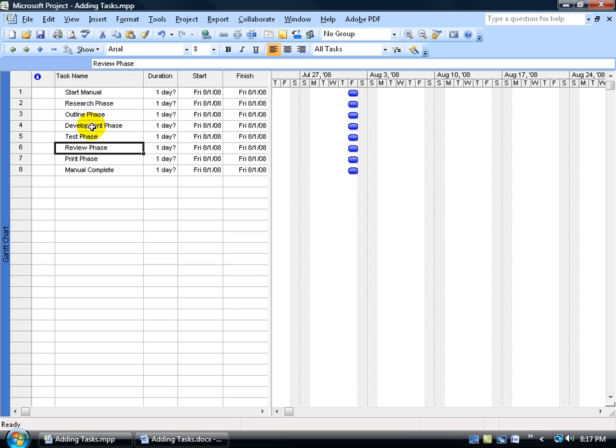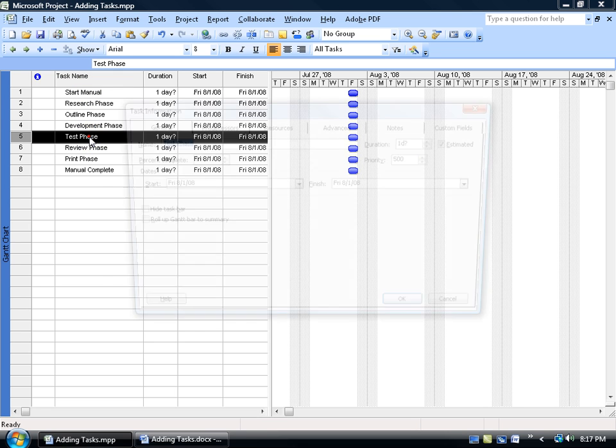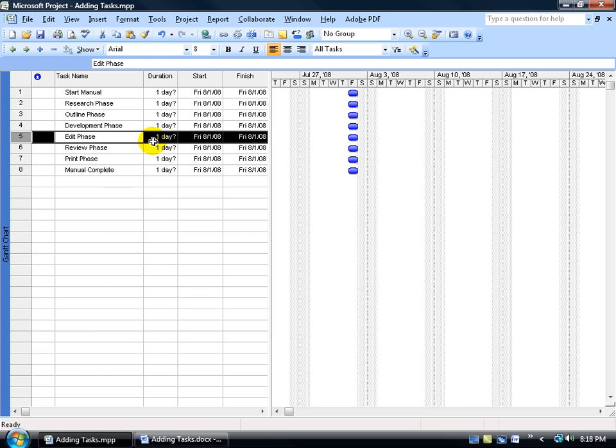And then finally, you can actually double click on the task really fast and it brings up the detailed information for the task, the least of which is the name. Go ahead and select part of the name, type over it, and then hit enter and it updates the task.